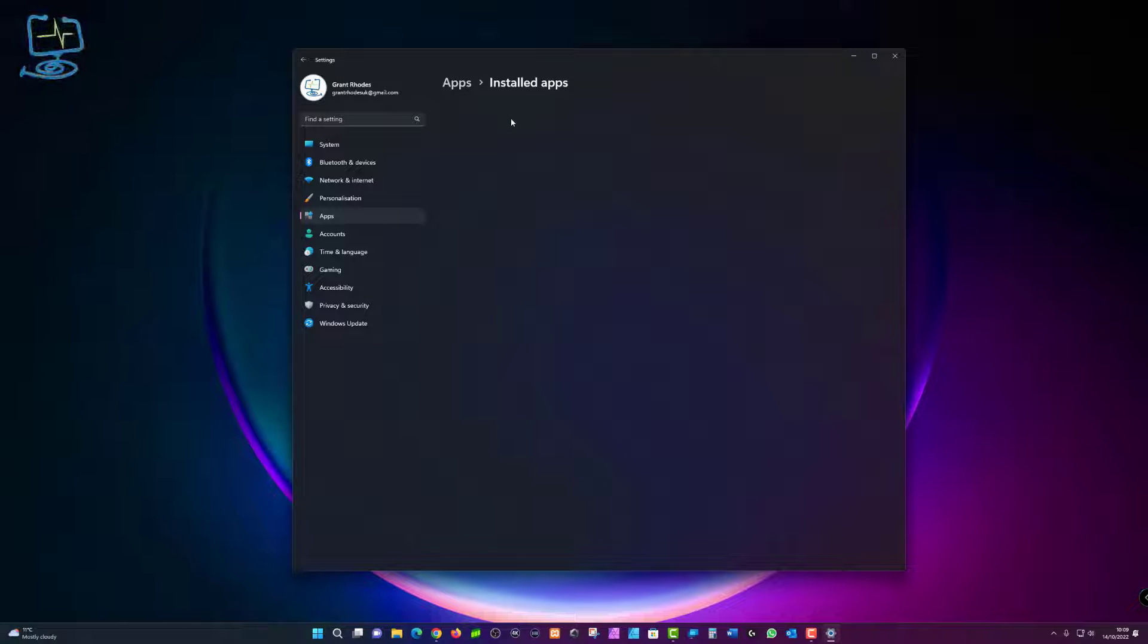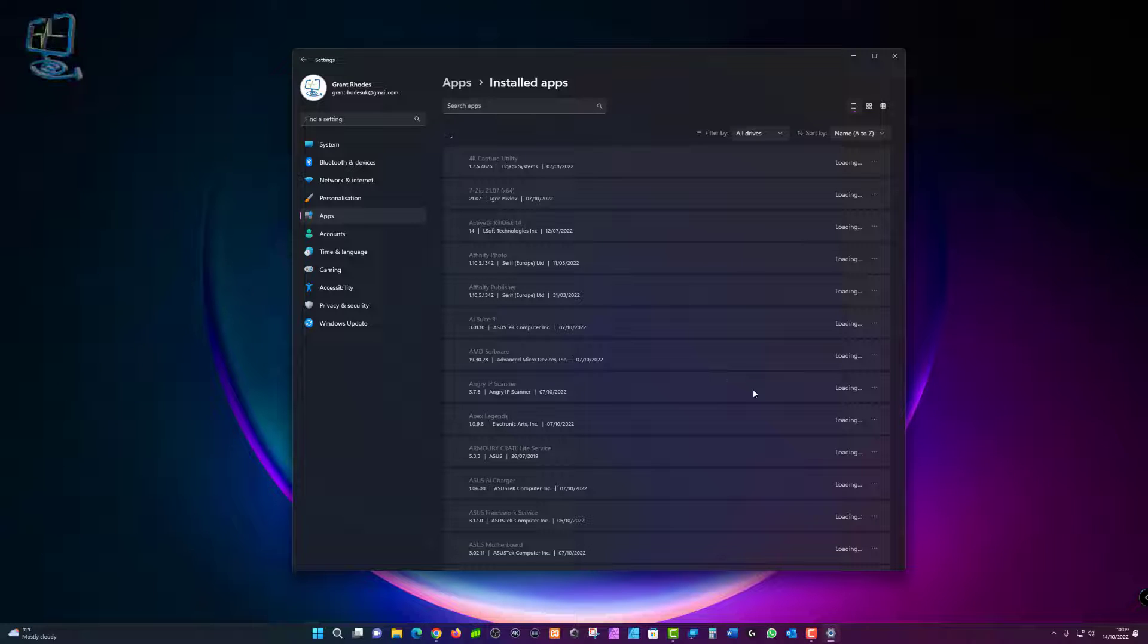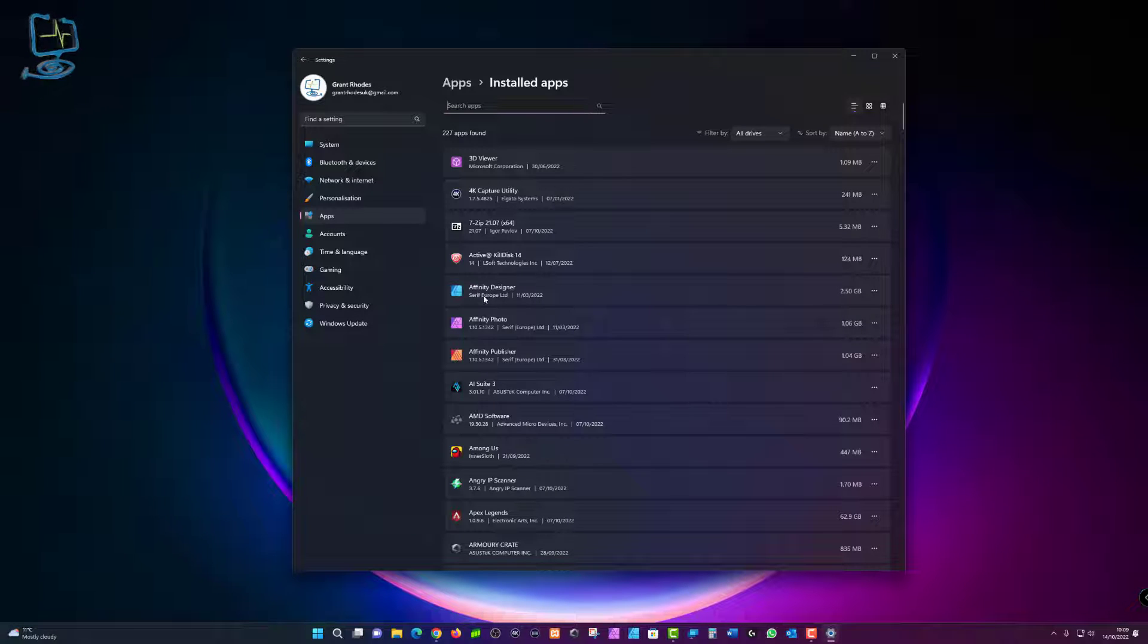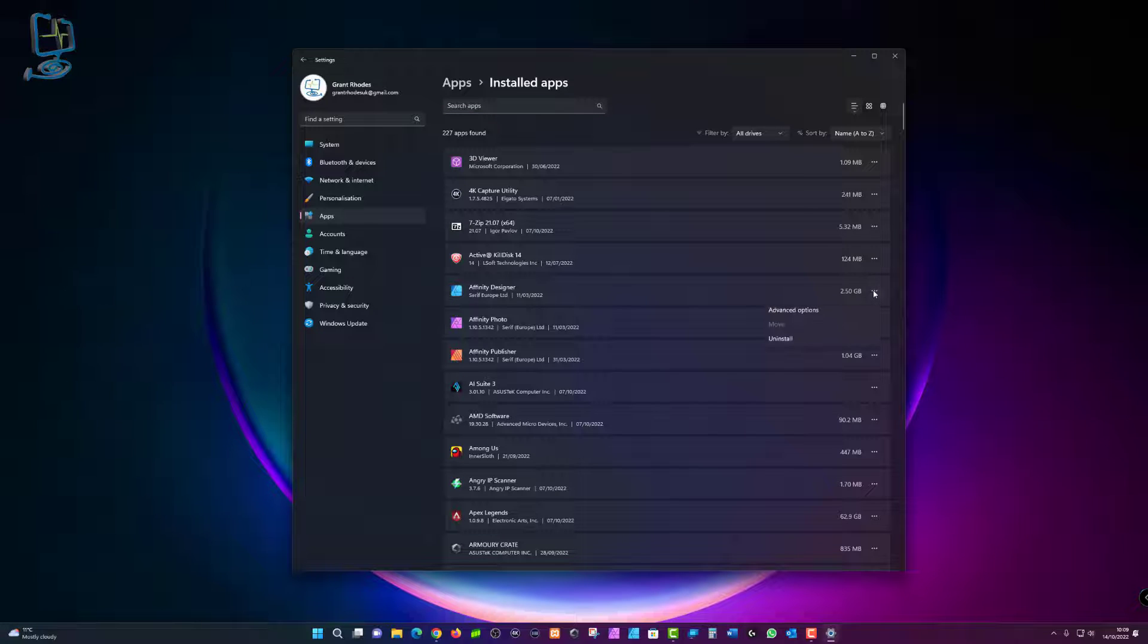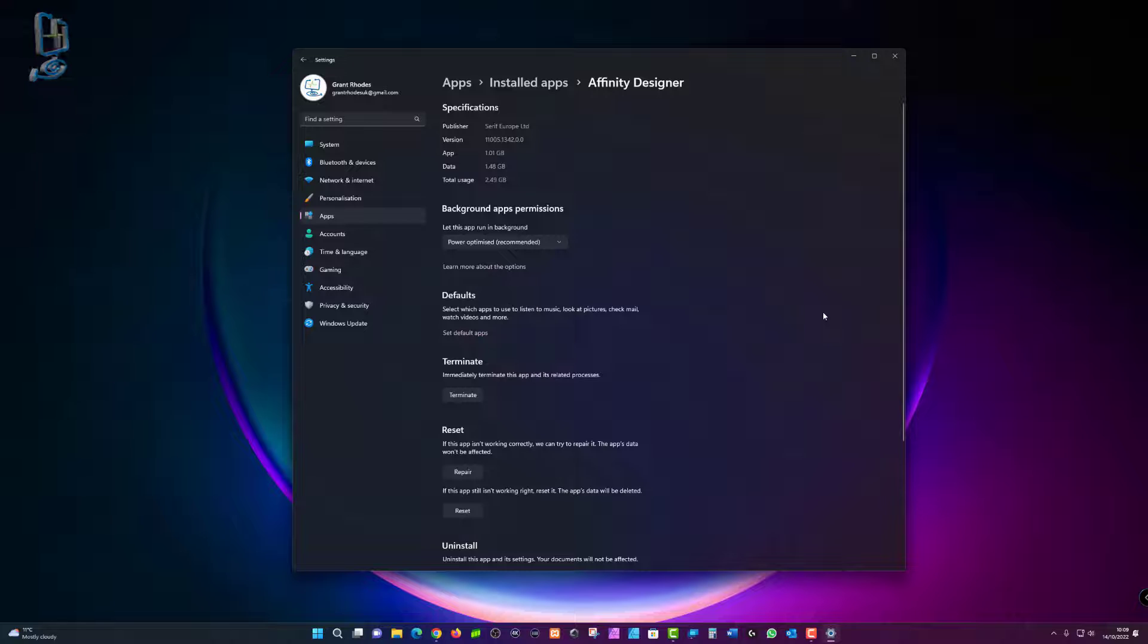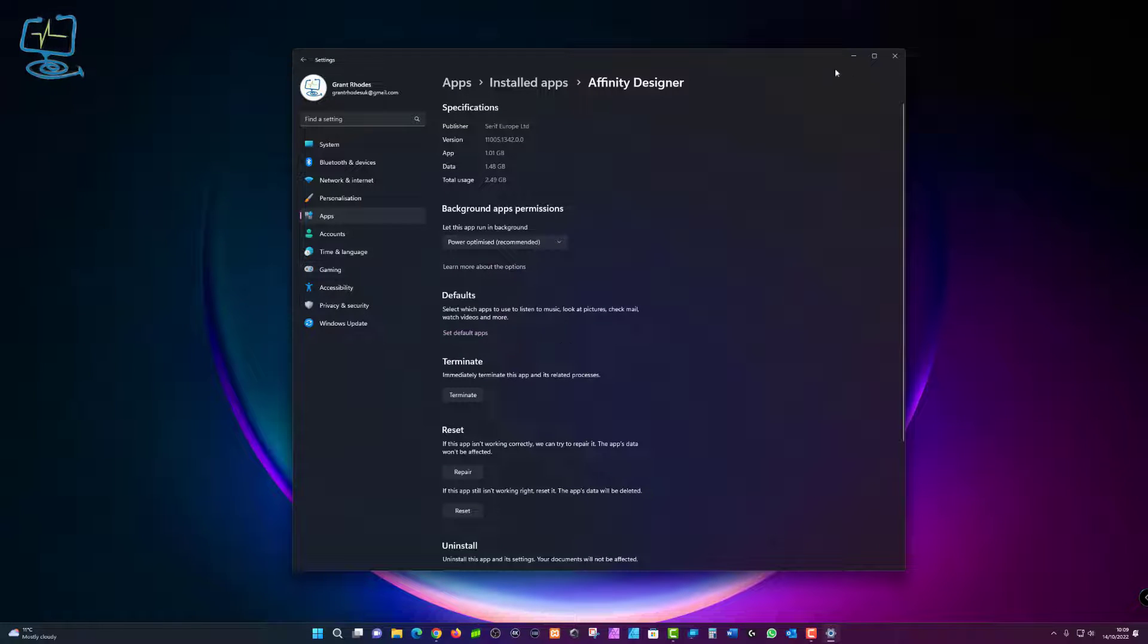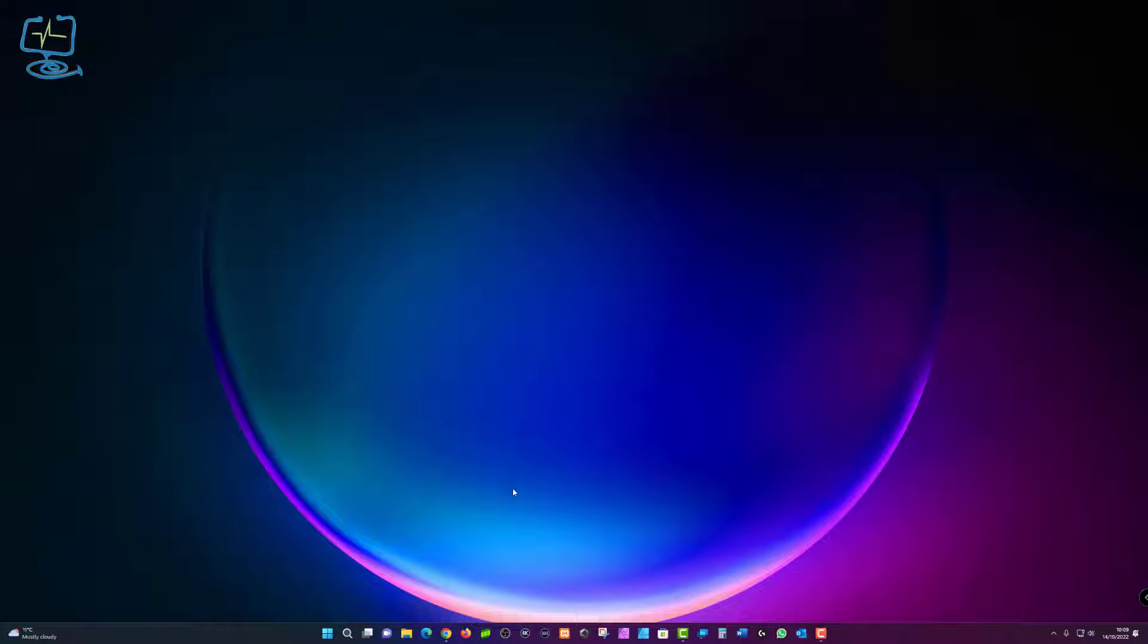Again, if I go into installed apps and see my full list, you think well maybe there's something in here I can do. There's my Affinity Designer. Click on the three dots. I've got advanced options and all that does is take me back to the same menu that I was in earlier. So I've got a few options in there but nothing to help me do the task that I want to do.